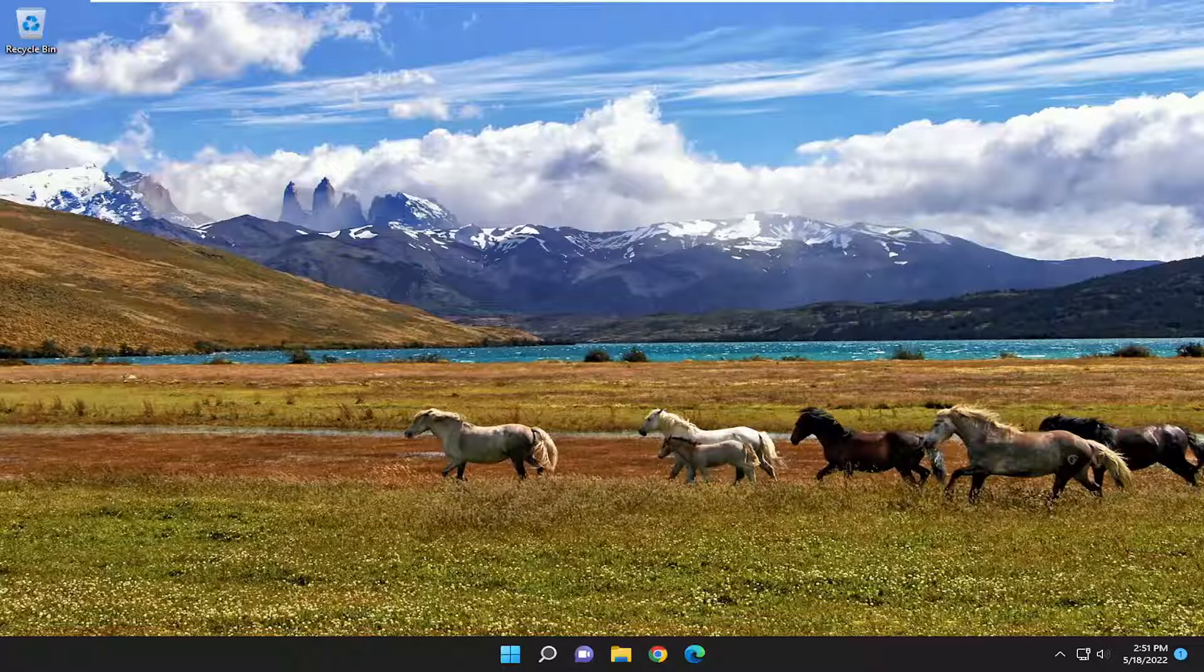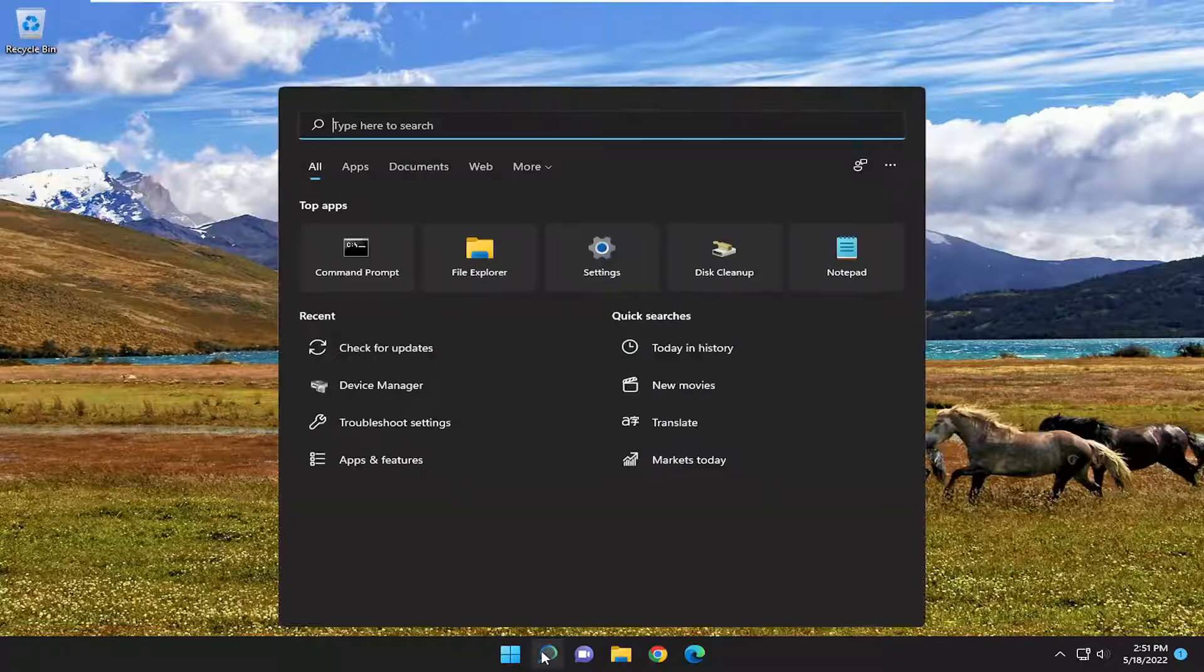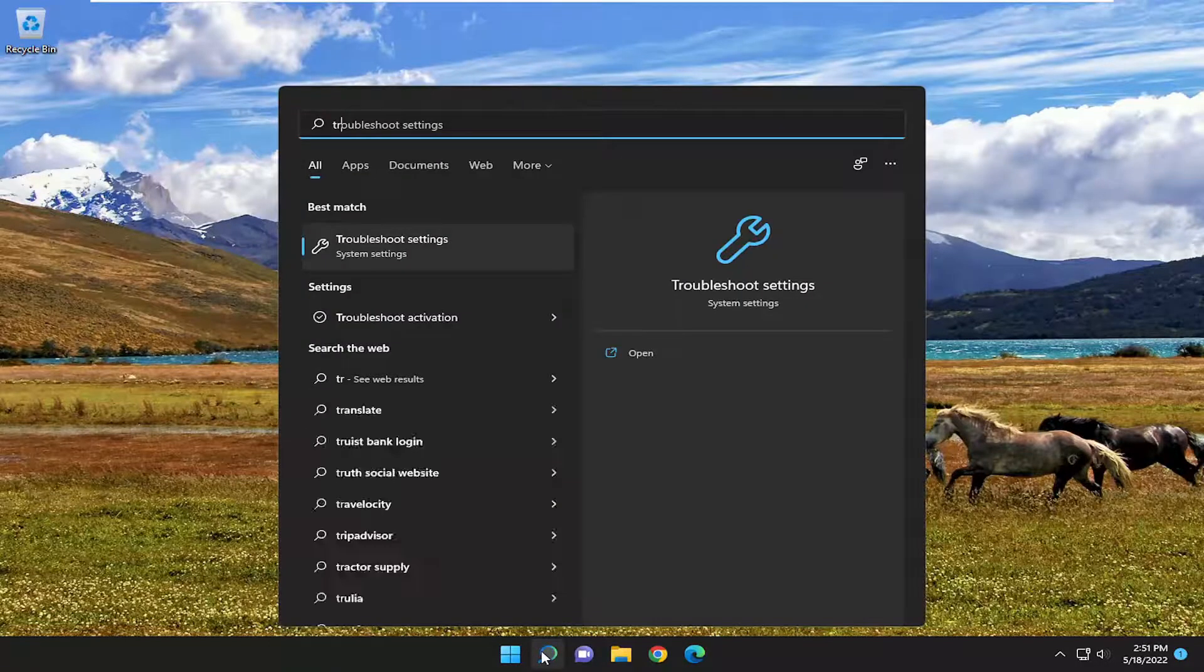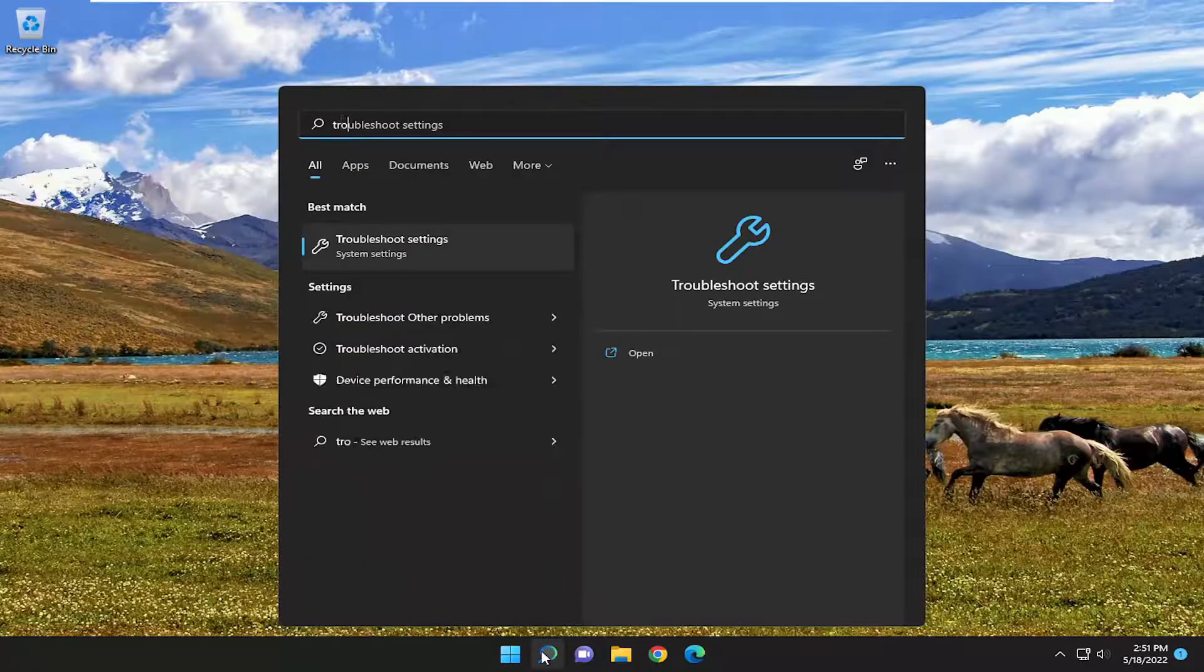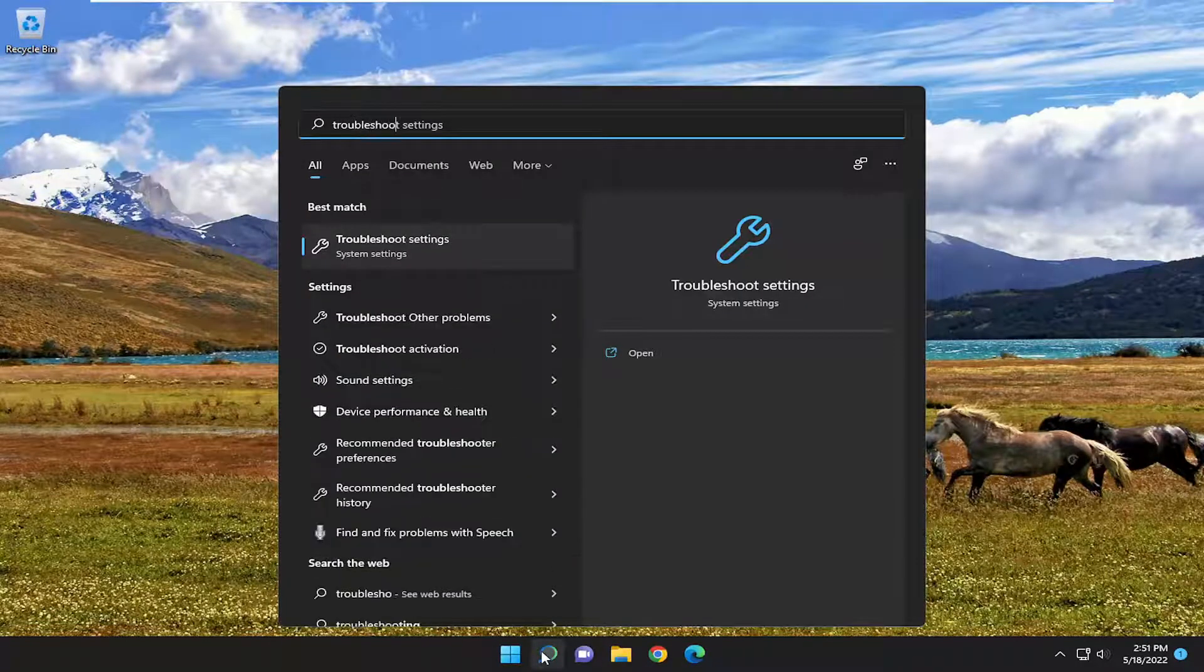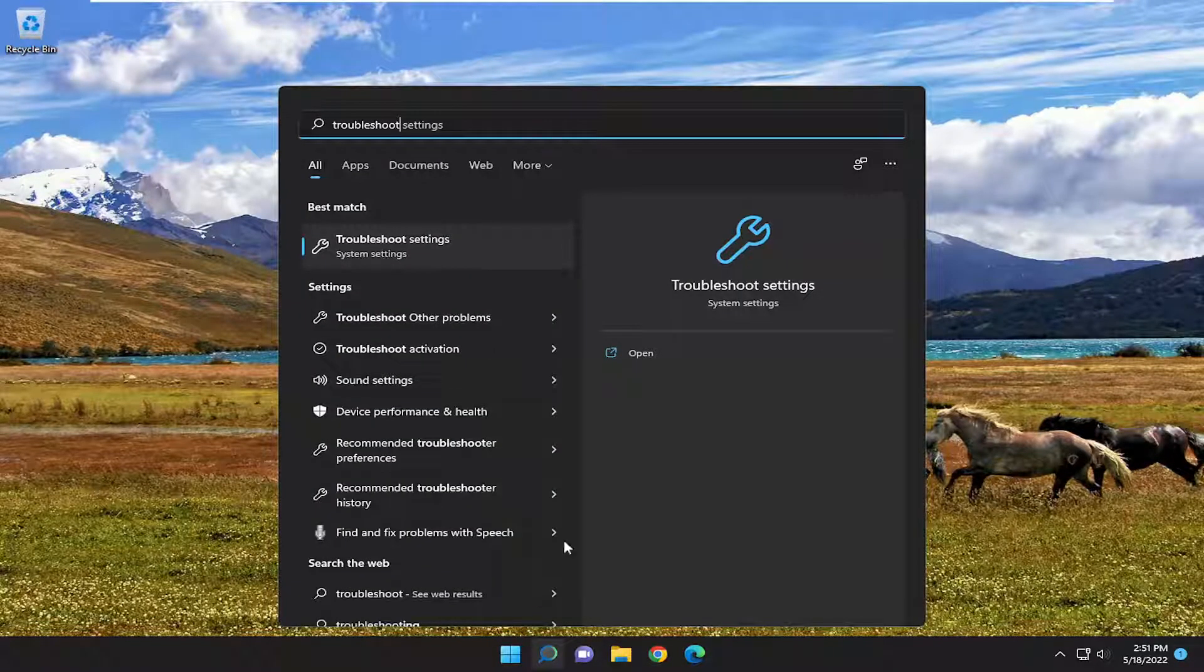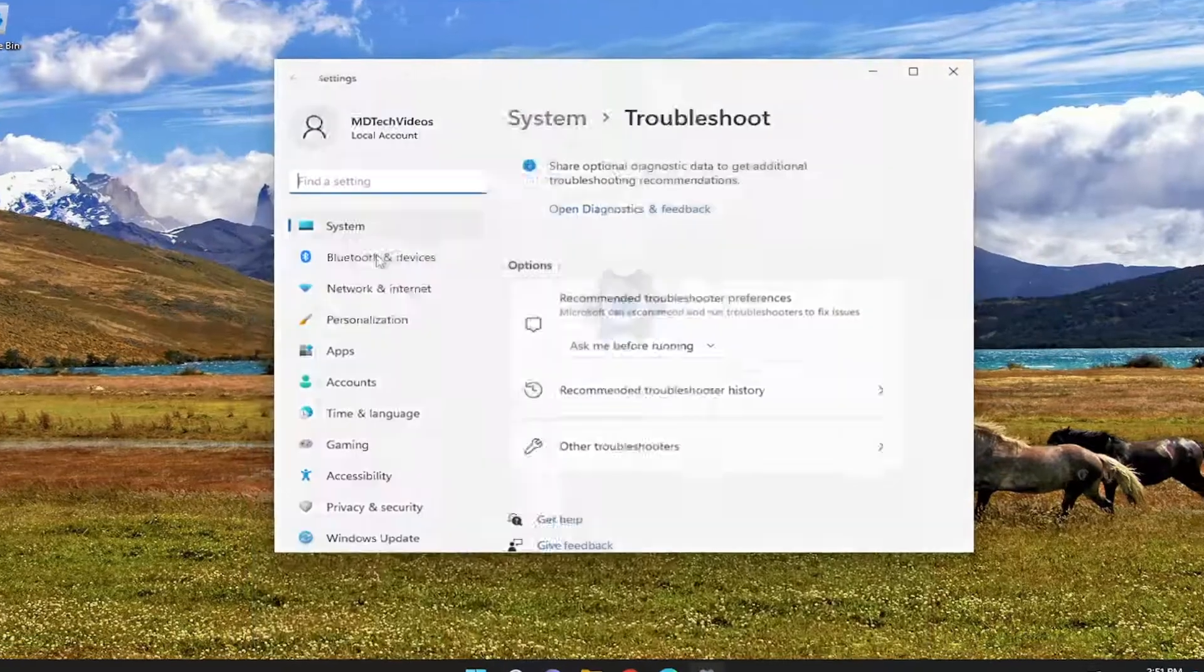So without further ado, let's go ahead and jump right into it. First thing we're going to do is open up the search menu, type in Troubleshoot. Best result should come back with Troubleshoot Settings. Go ahead and open that up.